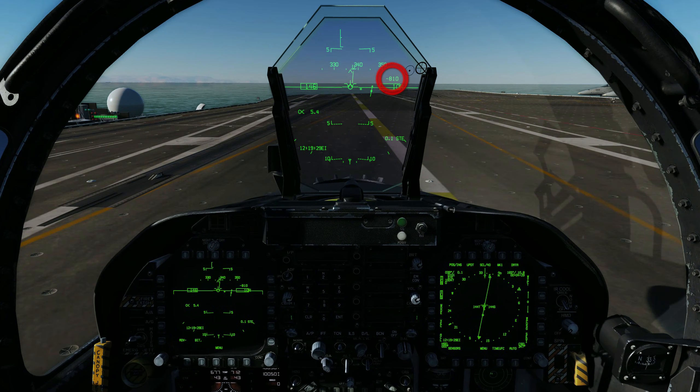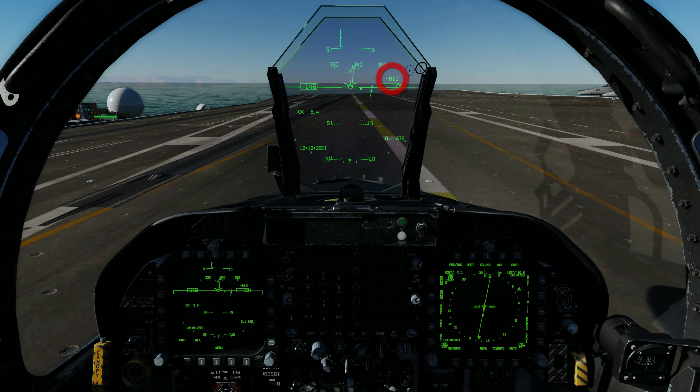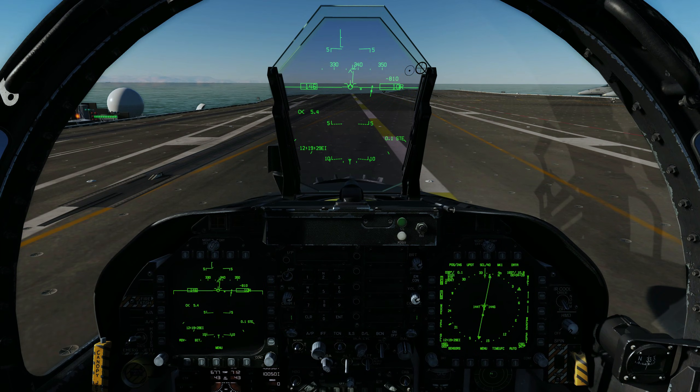The aircraft should hit the deck at 750 feet per minute, with the arresting hook catching the number 3 wire. Advance the throttles to full power at touchdown, then reduce power to idle.